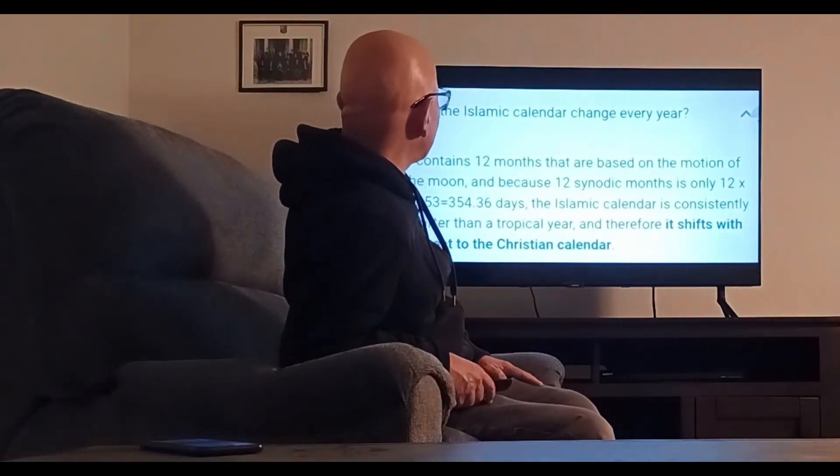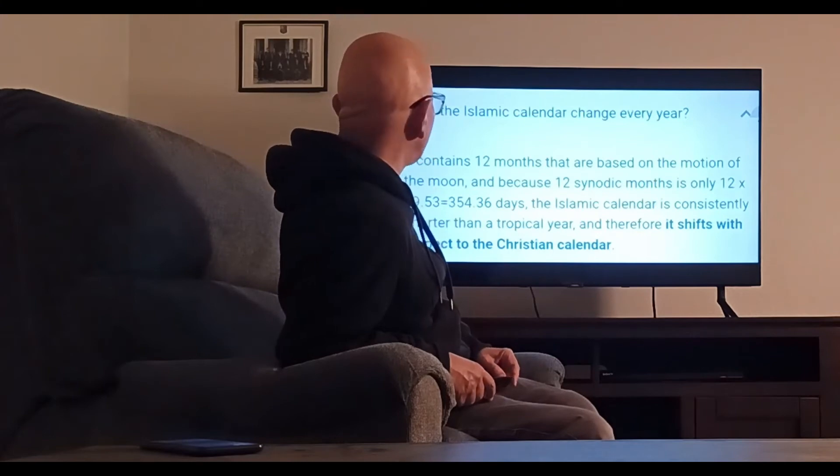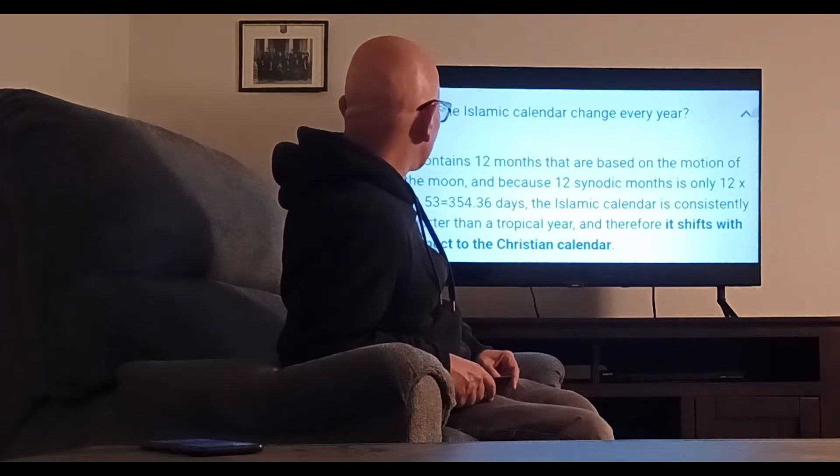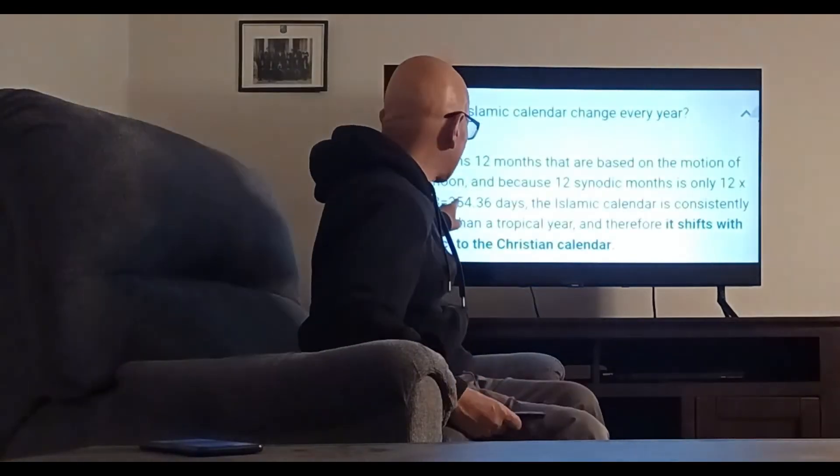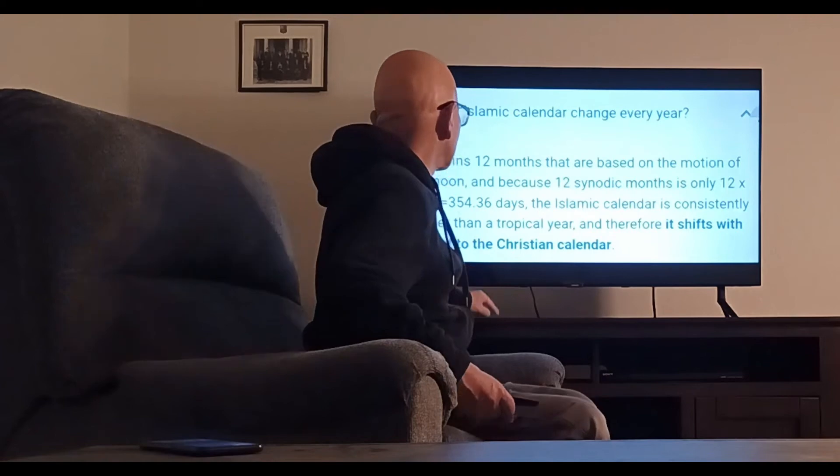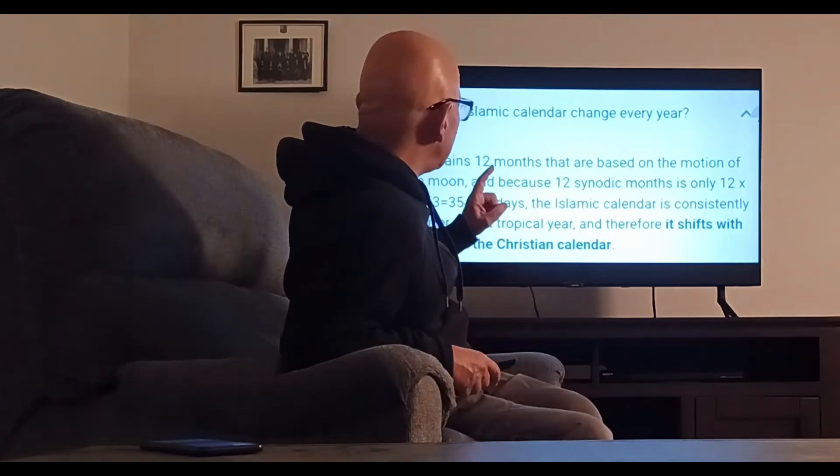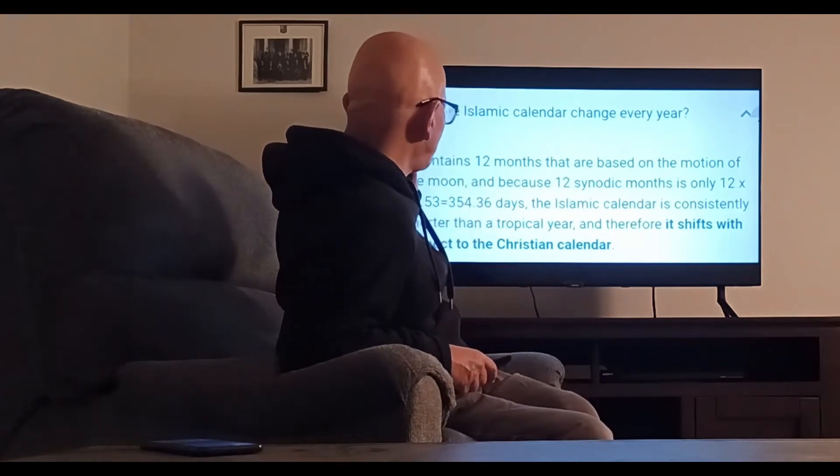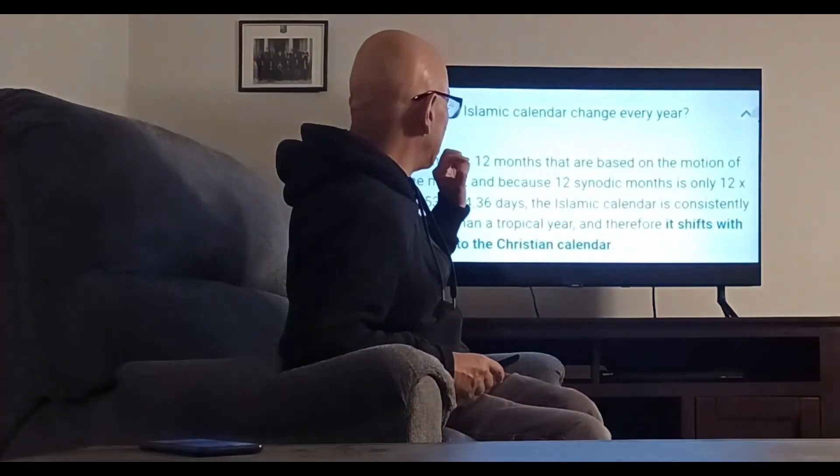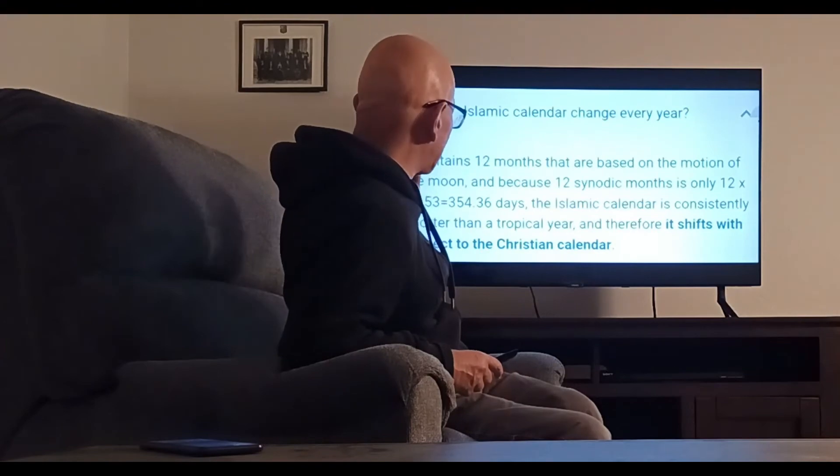The Islamic calendar contains twelve months that are based on the motion of the moon. Because twelve synodic months is only 354 days—this is very important, the Gregorian calendar or the Persian calendar had 365 days whereas the Islamic calendar has 354 days—the Islamic calendar is consistently shorter than a tropical year and therefore it shifts with respect to the Christian and the Persian calendar.